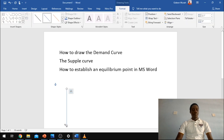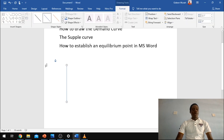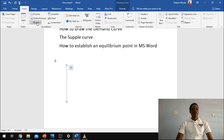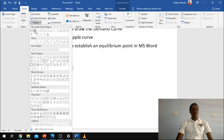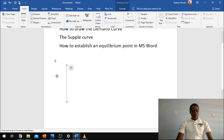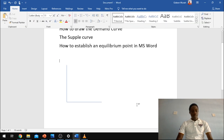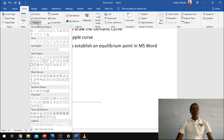Now you insert another line and pick it from the center of this circle, then drag. Now you may want to insert another line for the demand curve.